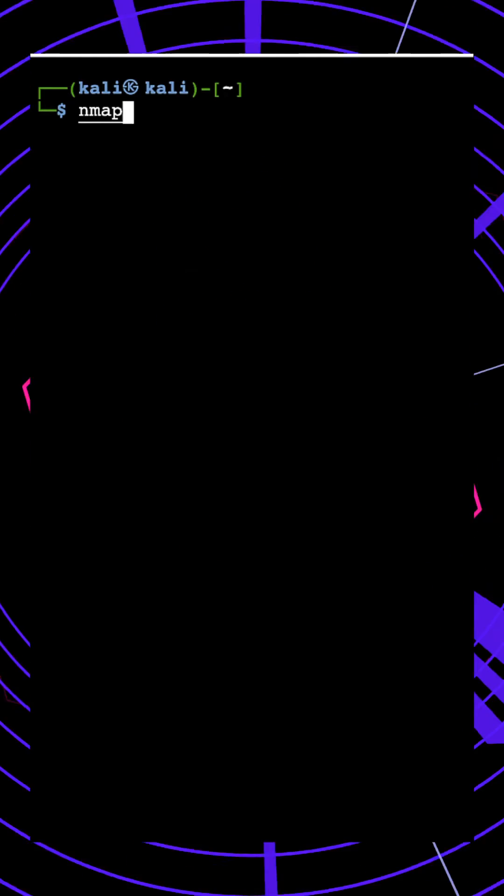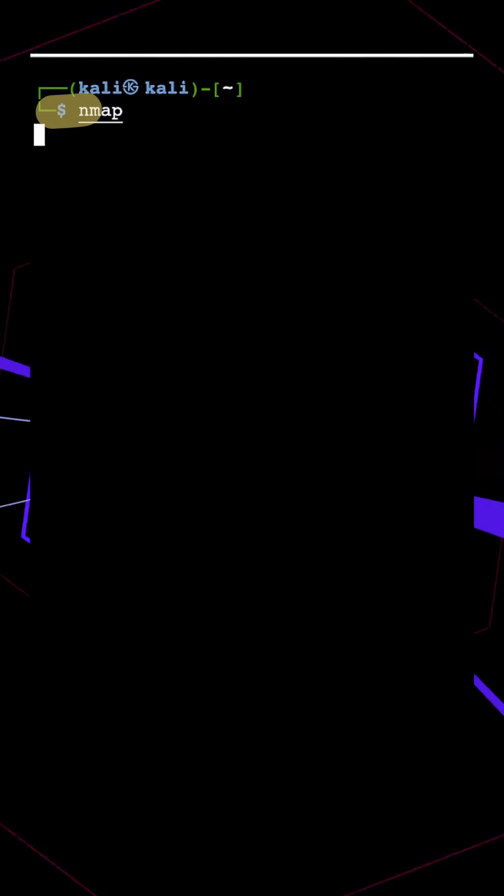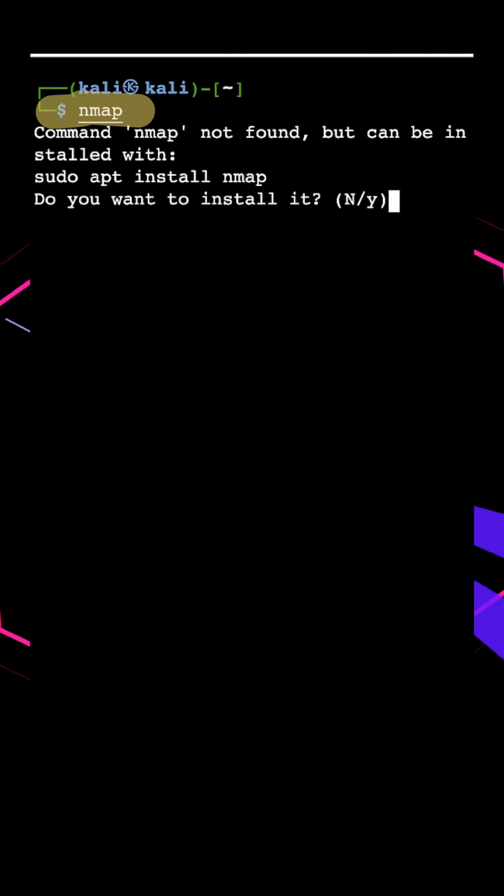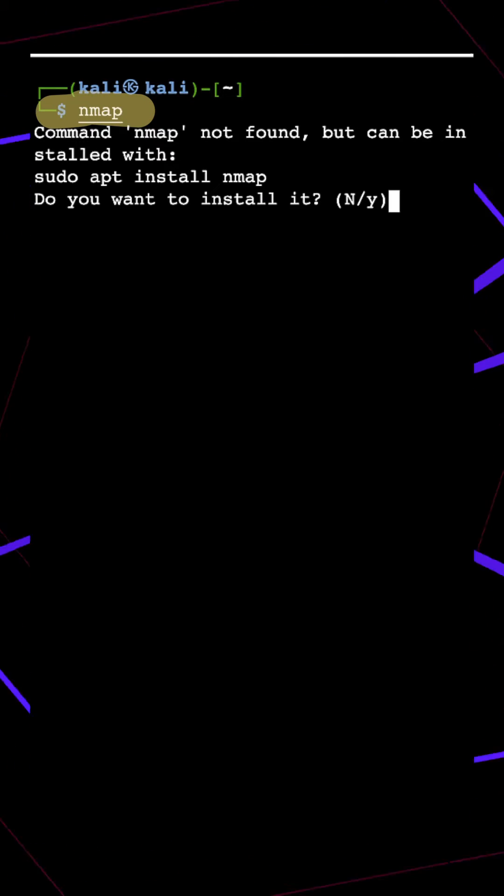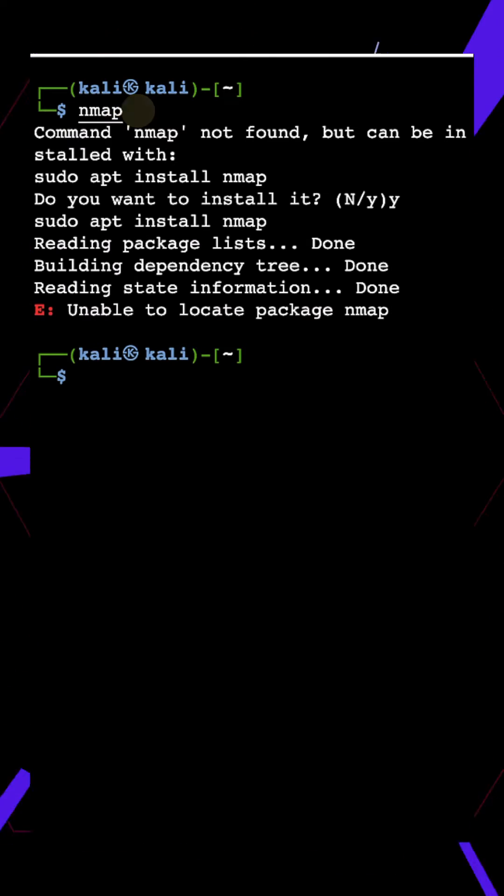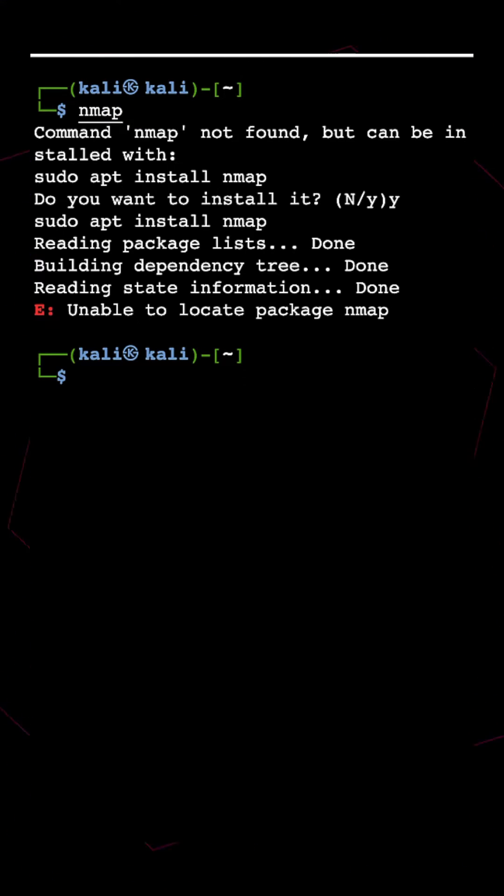Let's check if nmap is installed on Kali machine. Not found. Let's press Y to install nmap. We are unable to locate package nmap.